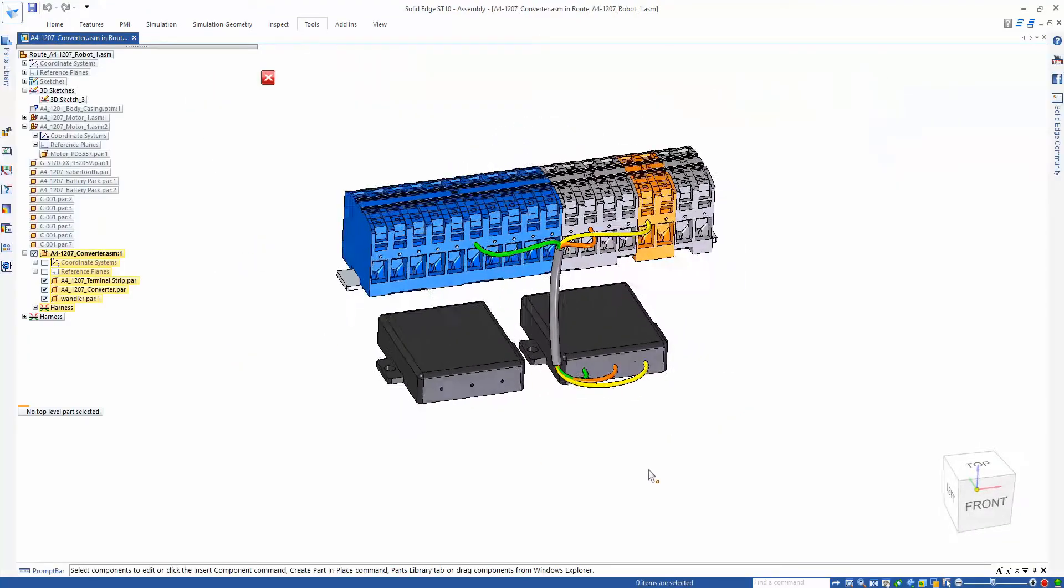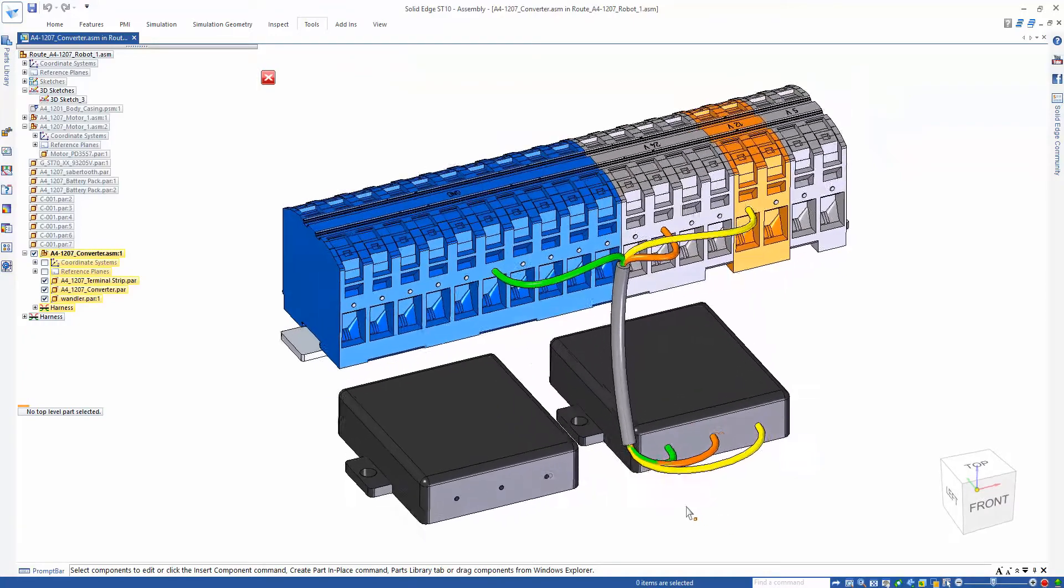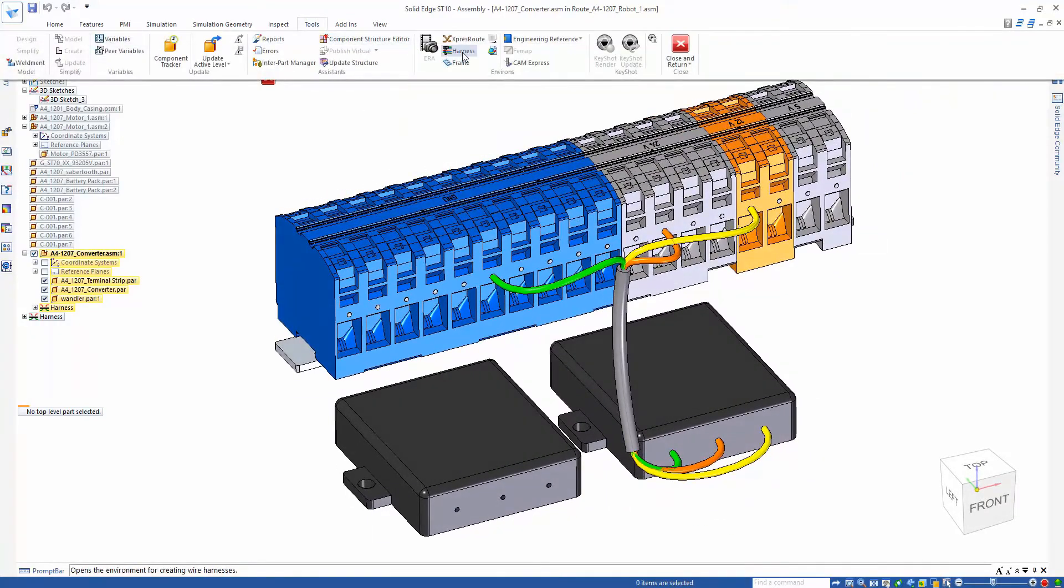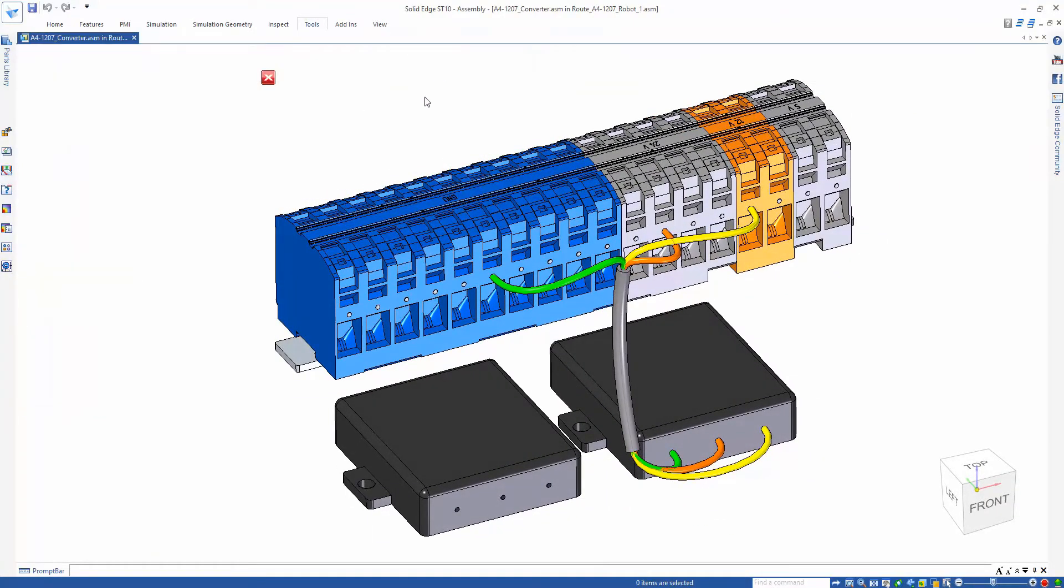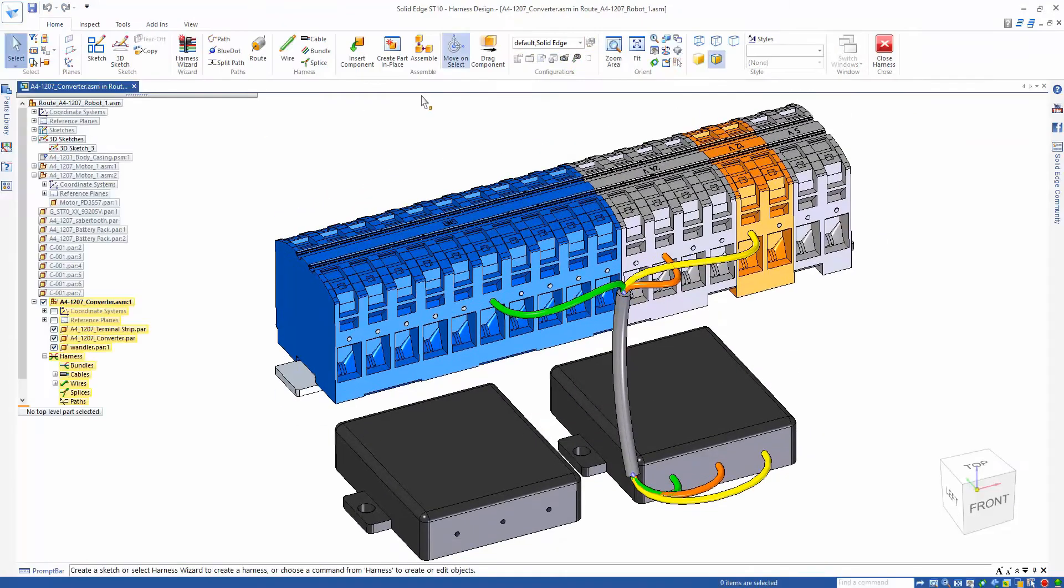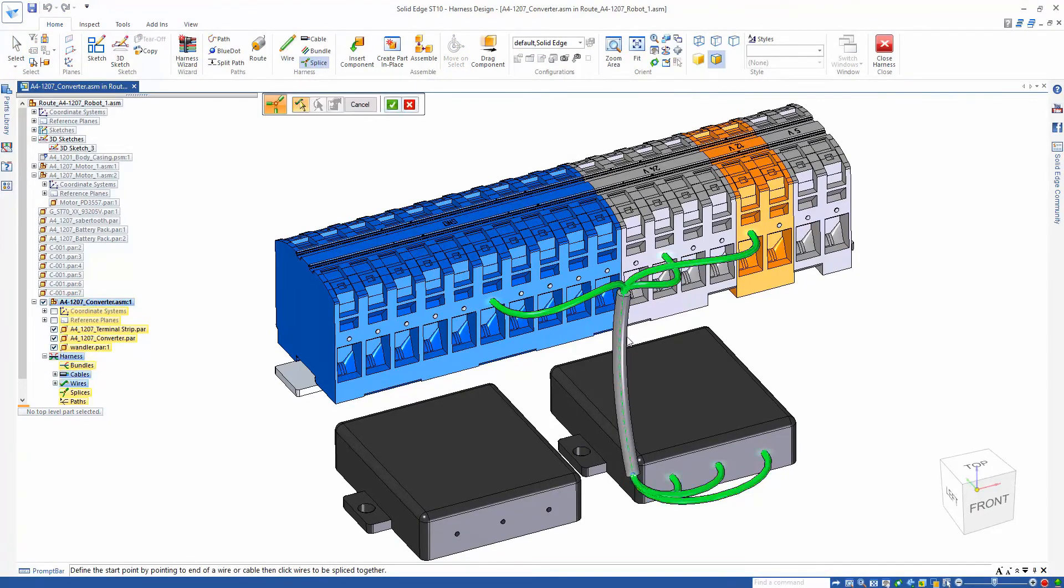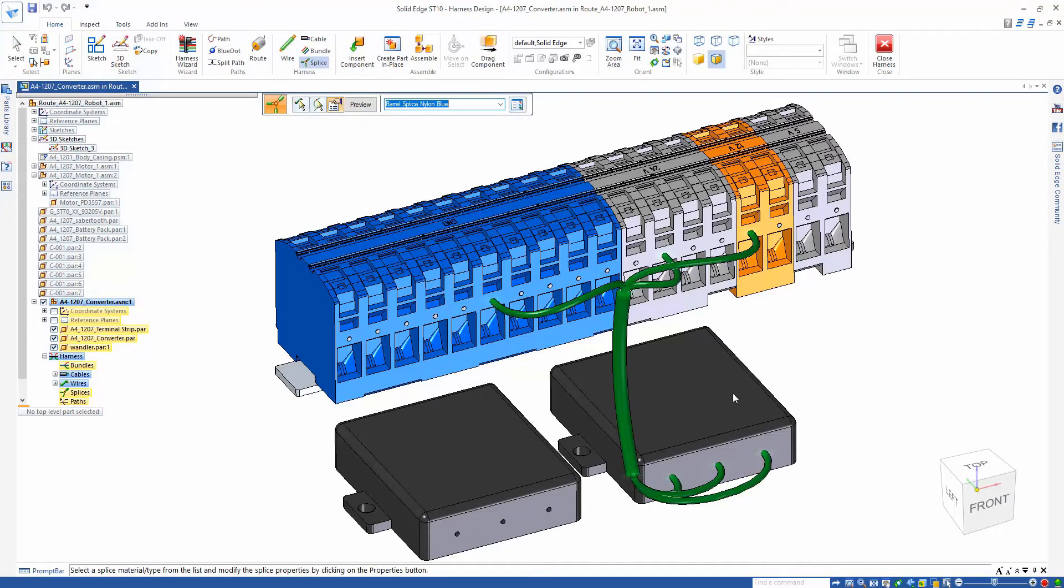For our final routing task, we need to wire in our second converter component. For this, we need to splice our new wires into the existing cable. Using the splice command, we can easily define which wires we want to splice, or in this case, an entire cable.